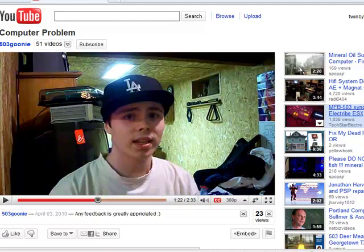Hey YouTube, what's up? Daniel here again from TwinBytes and I just wanted to make a video on how to do a video response using this new look that YouTube has come out with.